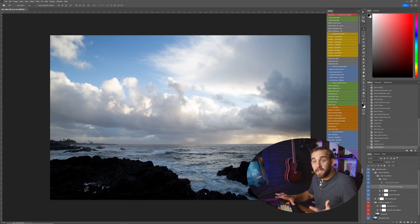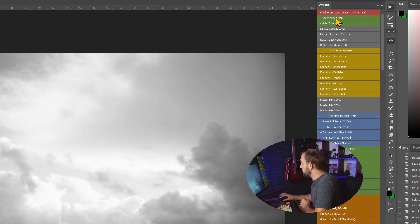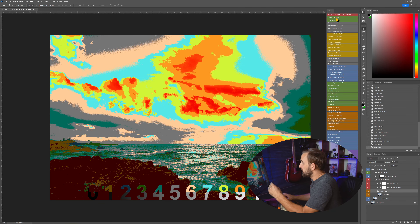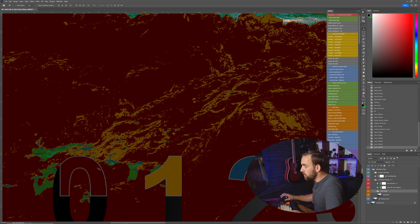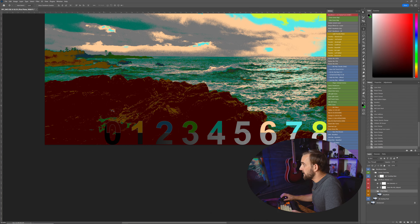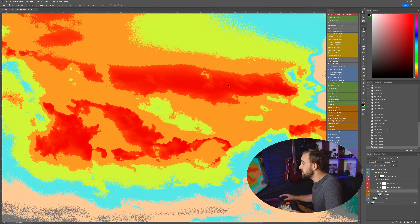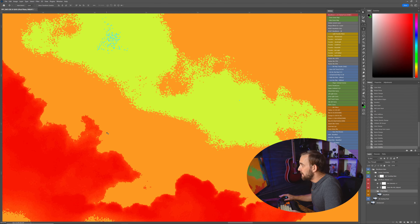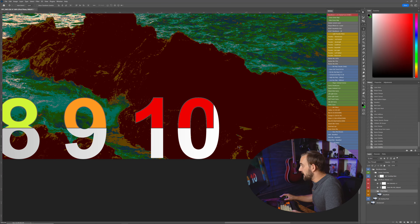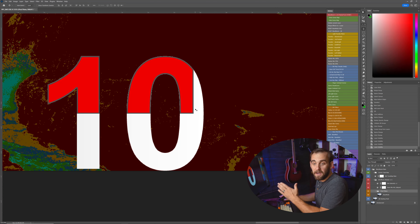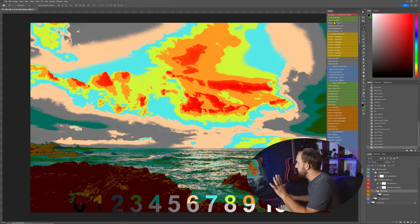I'm going to run the Black Room master tool, which gives me a basic black and white conversion and puts everything in place. Black Room allows me to open the zonal map — it puts a real-time live zone map on. You can see we're all the way down in zone zero but not in that bottom 20 truly clipped. There's not a lot of true black, and we have a lot of zone 9 and zone 10 up in those clouds. But you can see there's not a lot of actual white pixels — not a lot of true clipped on the scale.